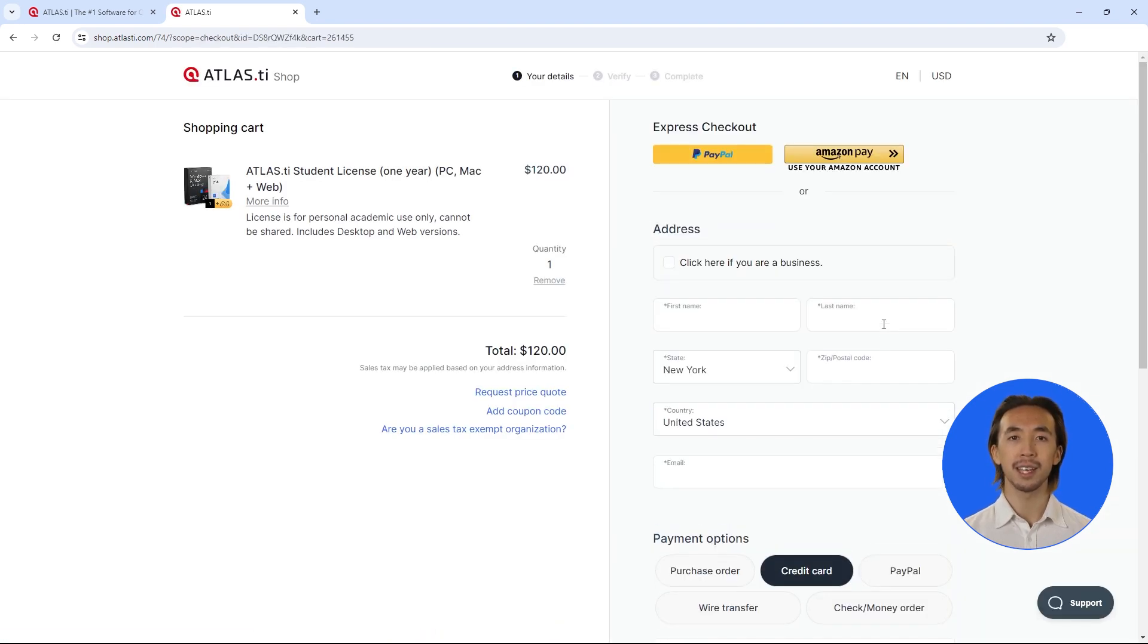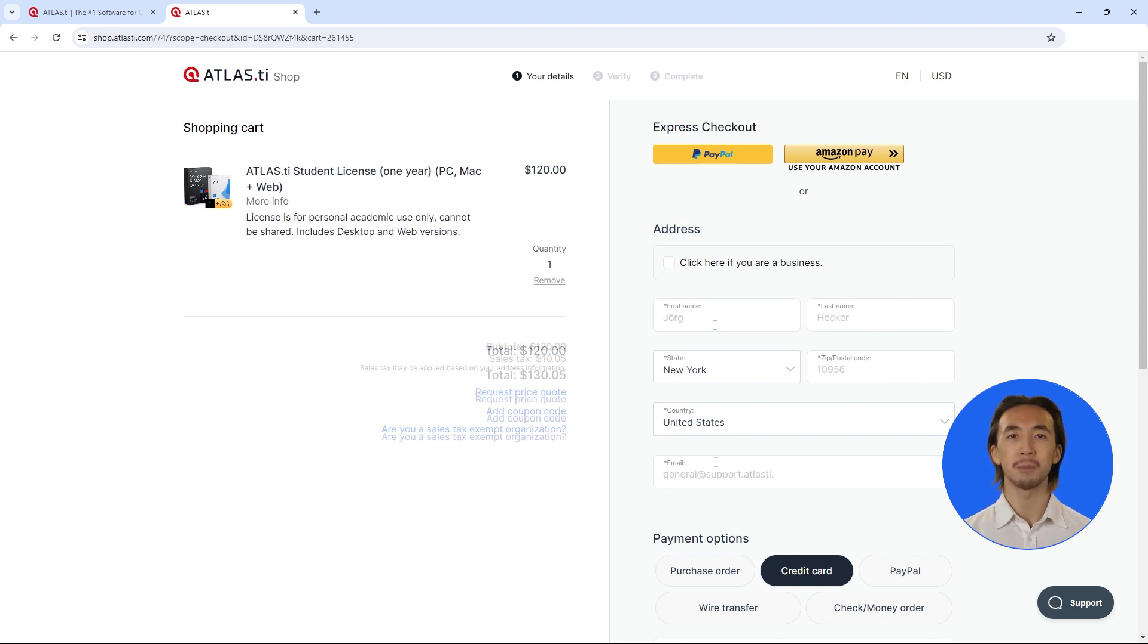Review your license in the shopping cart. Complete the billing information and payment method.